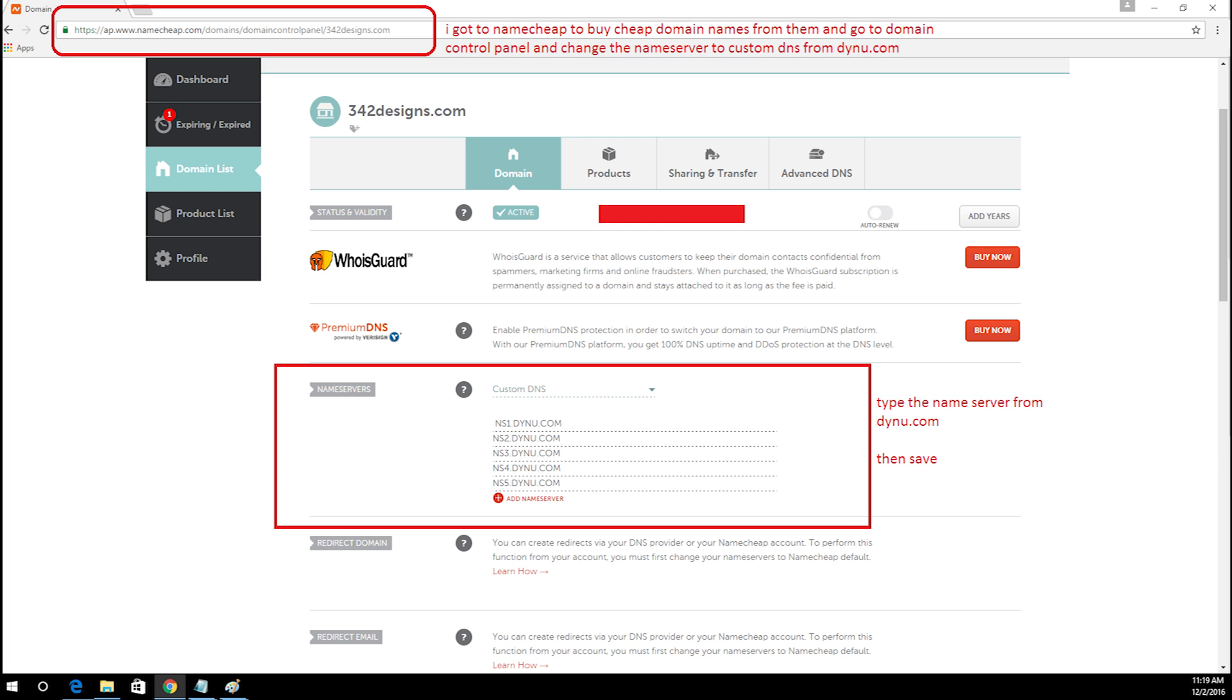Now let's go to your domain account where your domain name is registered. I'm using namecheap.com for all my domain names. If you're interested in their services I've got a link below in the description.